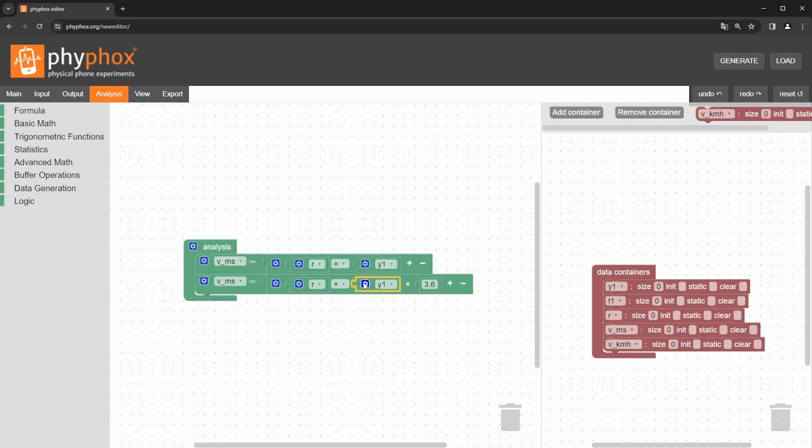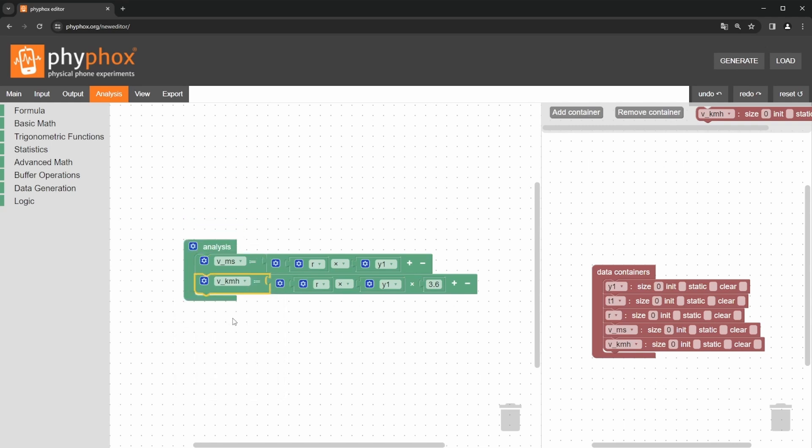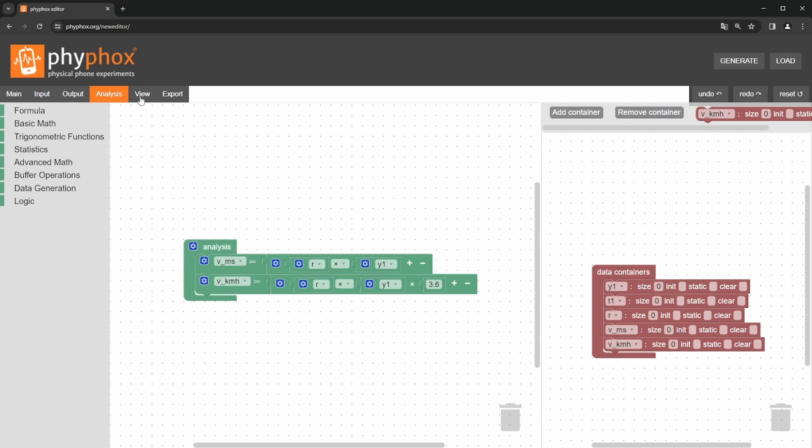The second important setting concerns the products. In the settings menu, we need to activate the append function, so that new values do not overwrite the old ones, but rather are appended to the already calculated values. With that, we can move on to view.